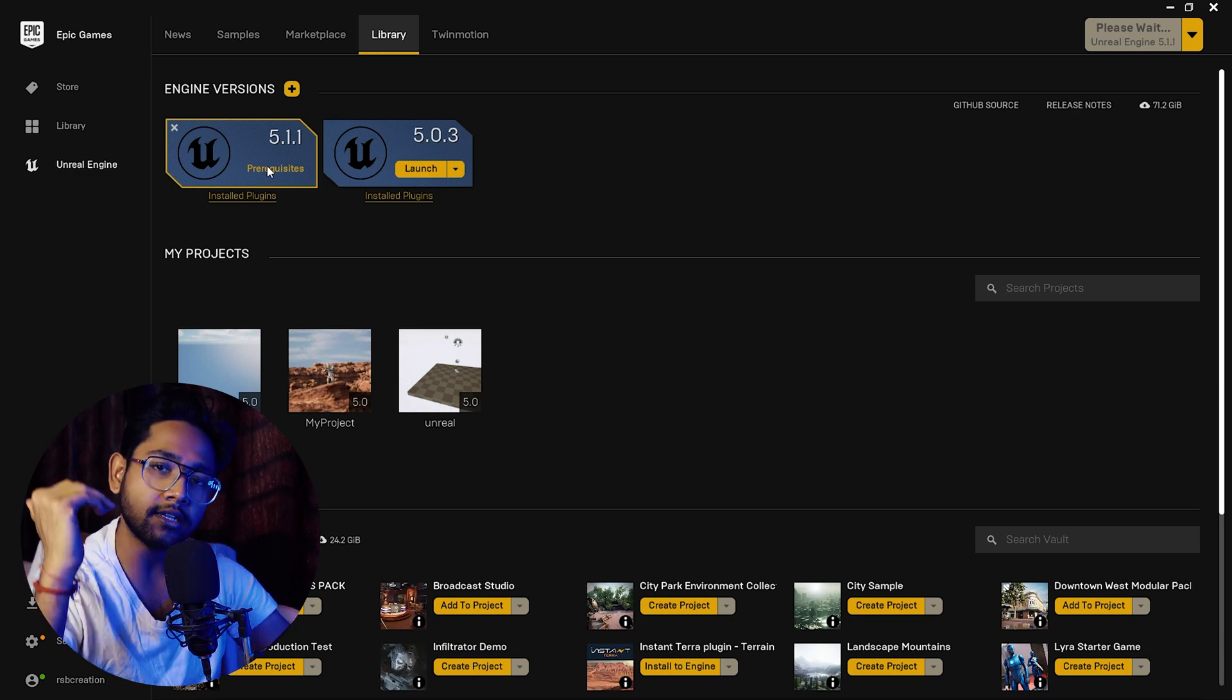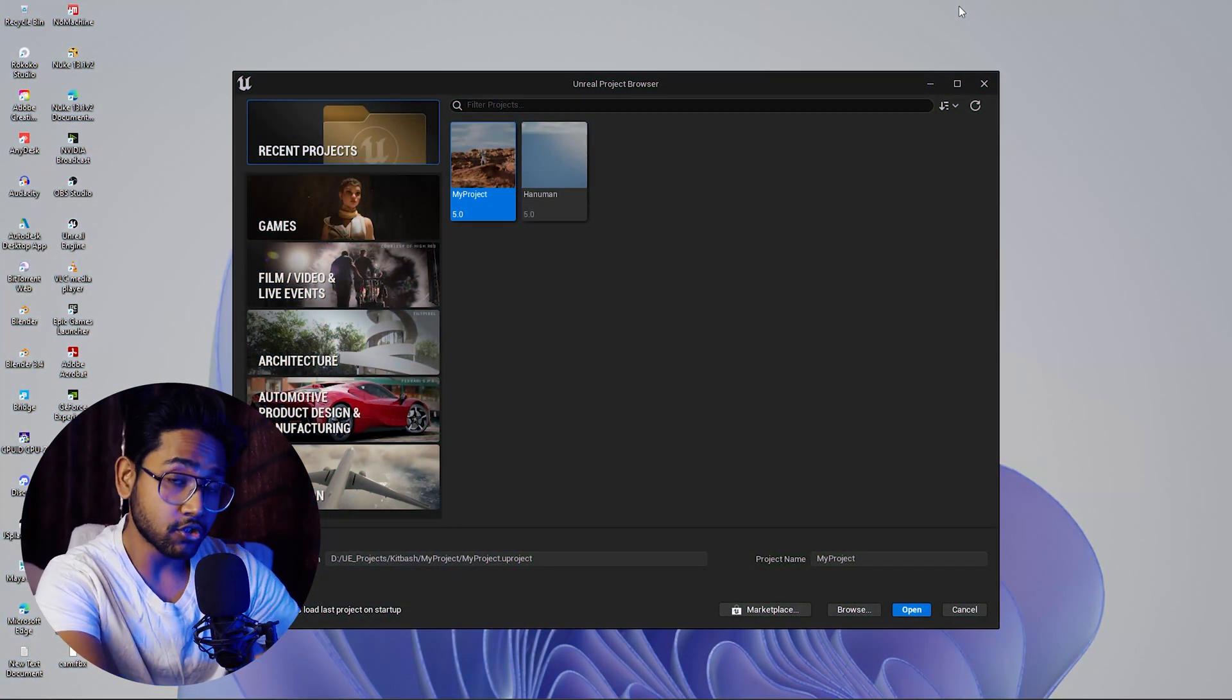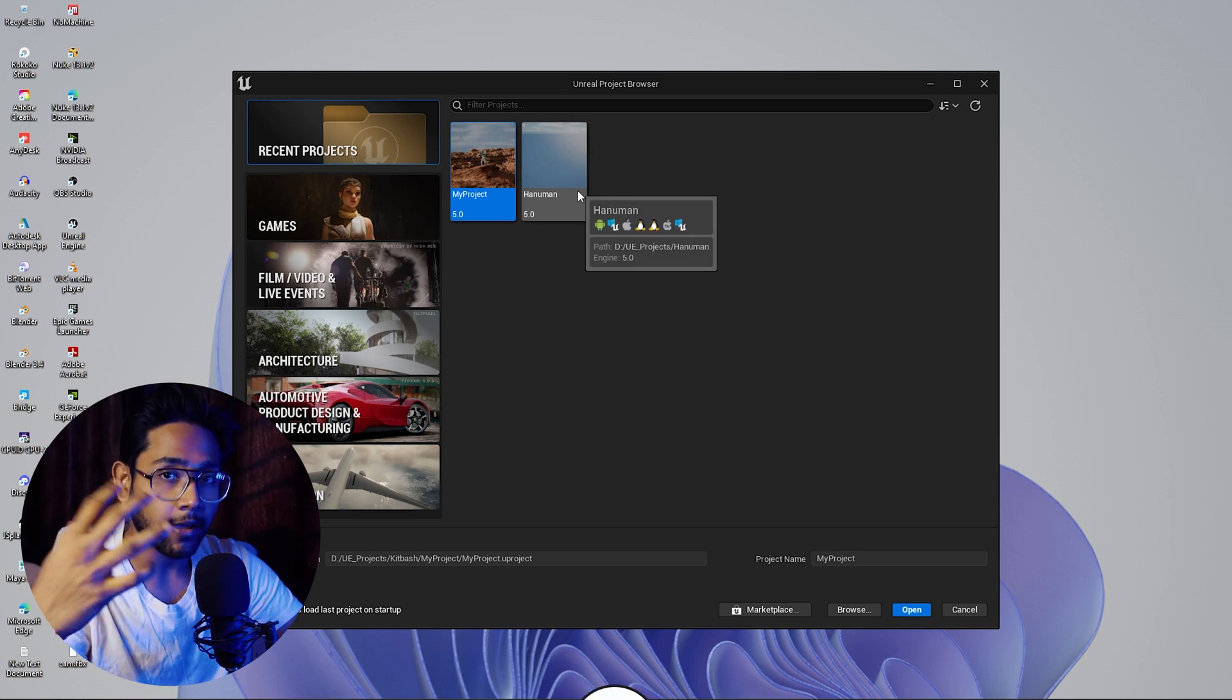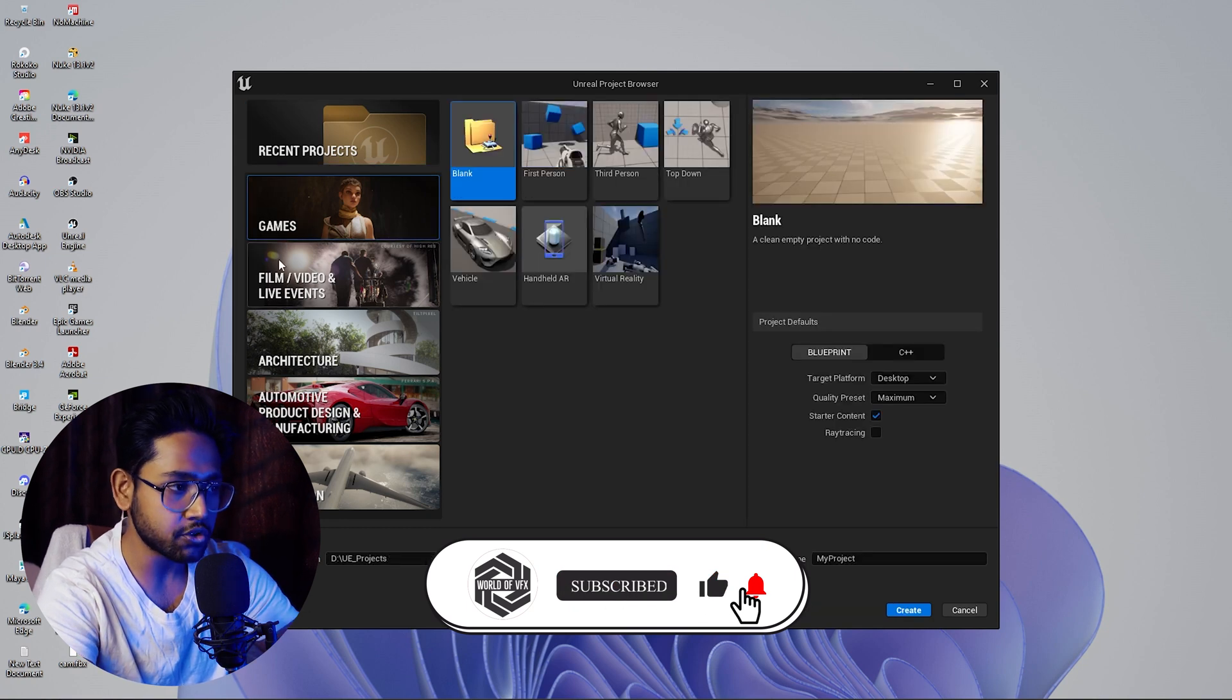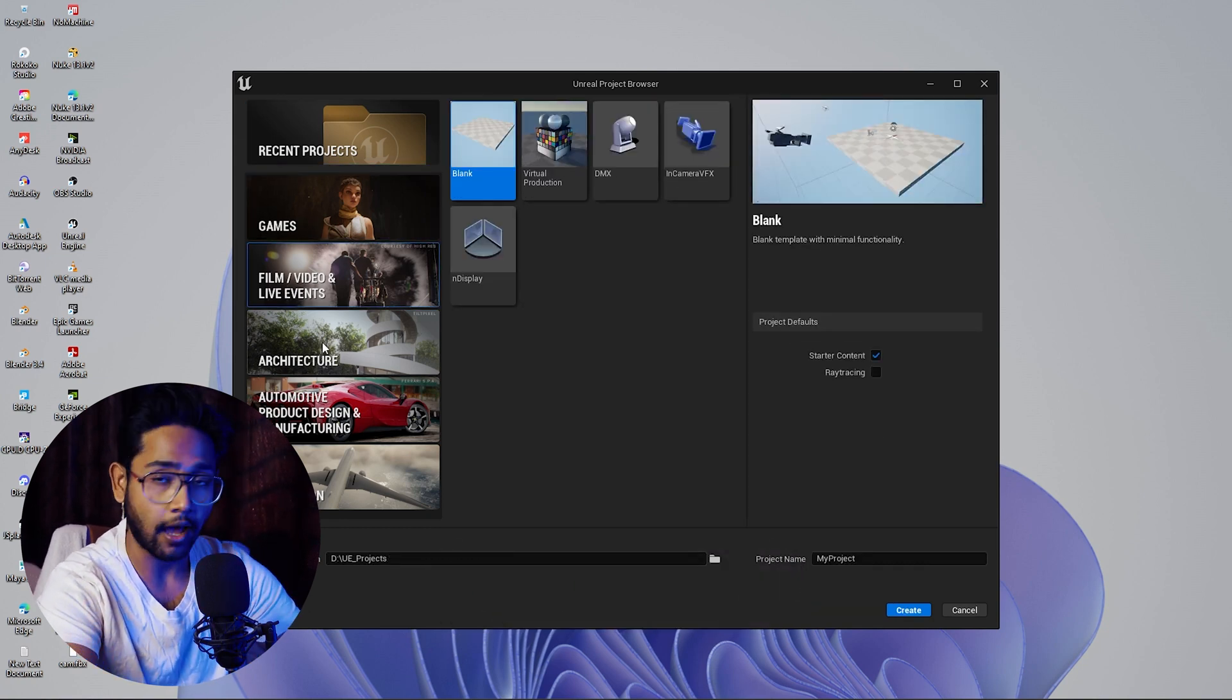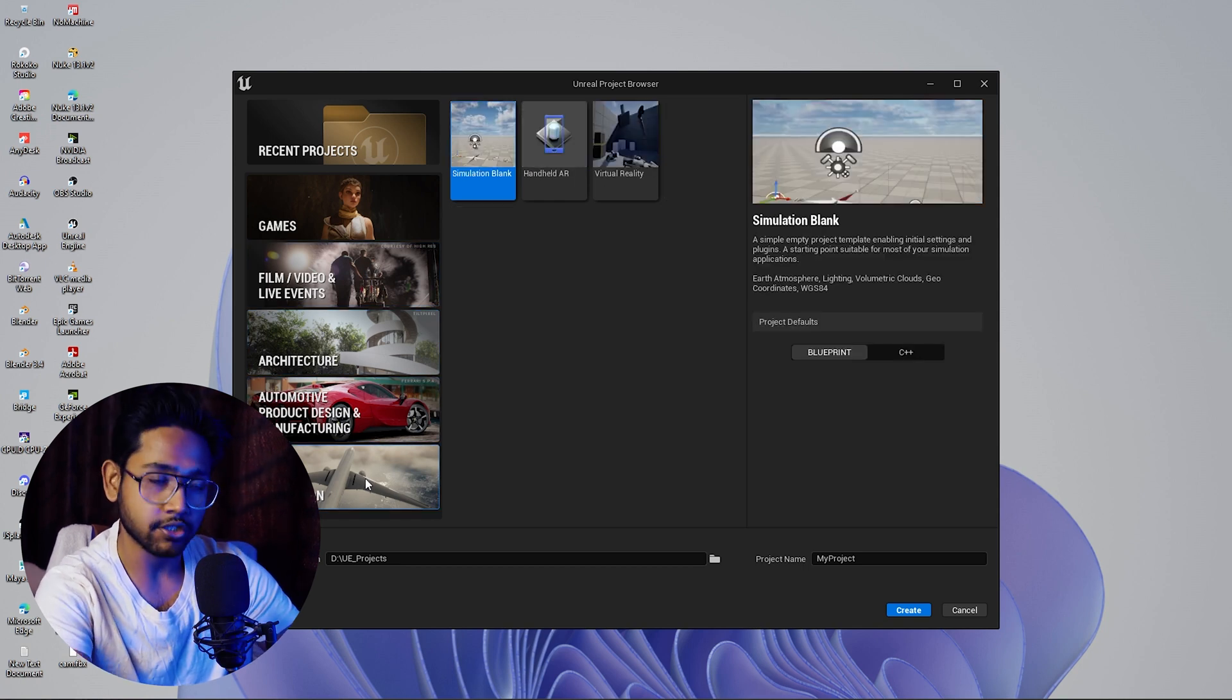Now you can see this is the Unreal Engine project browser where you can select your type of project and start your work. First of all, this is the recent projects, game projects, film and video, live events, architecture, automobile, and simulation.